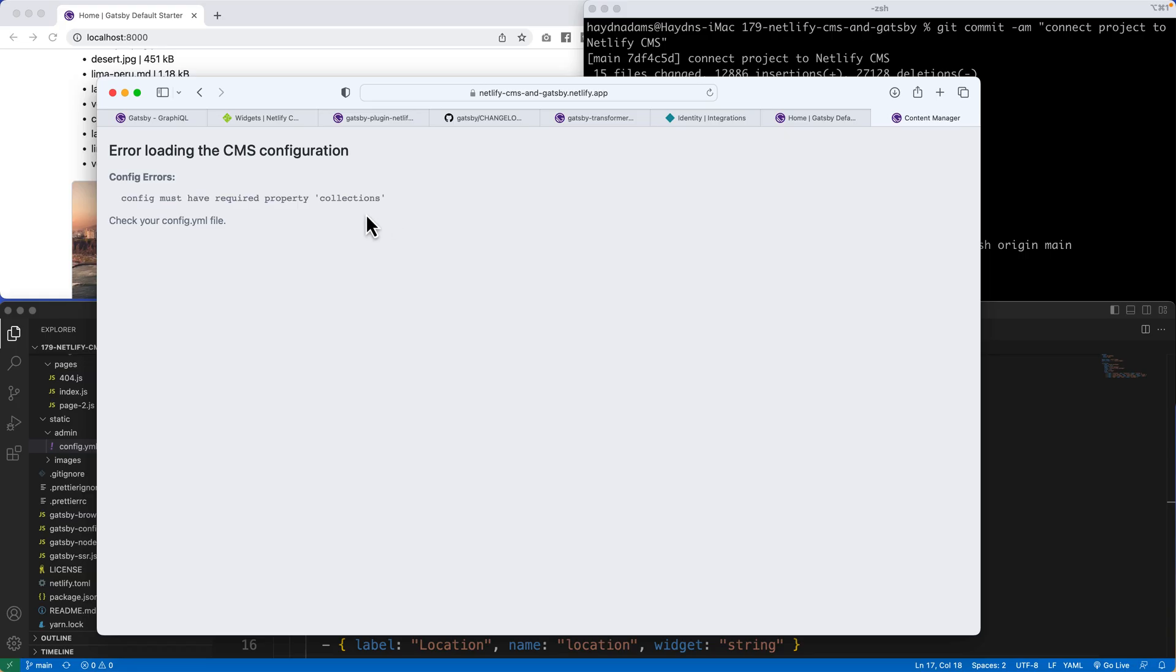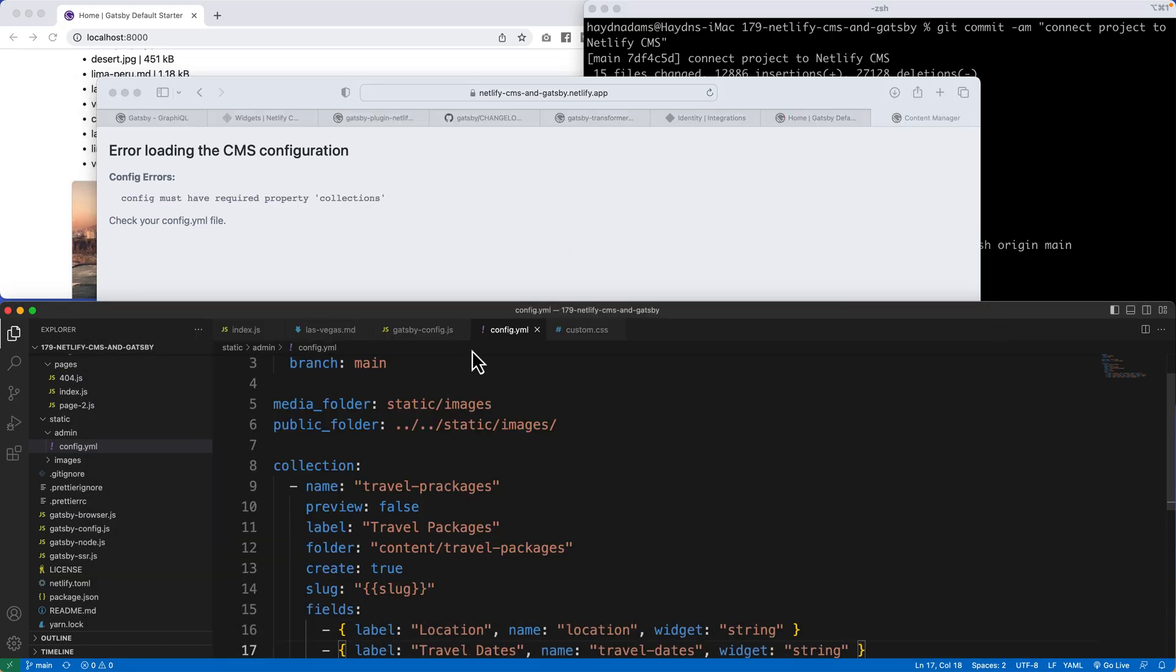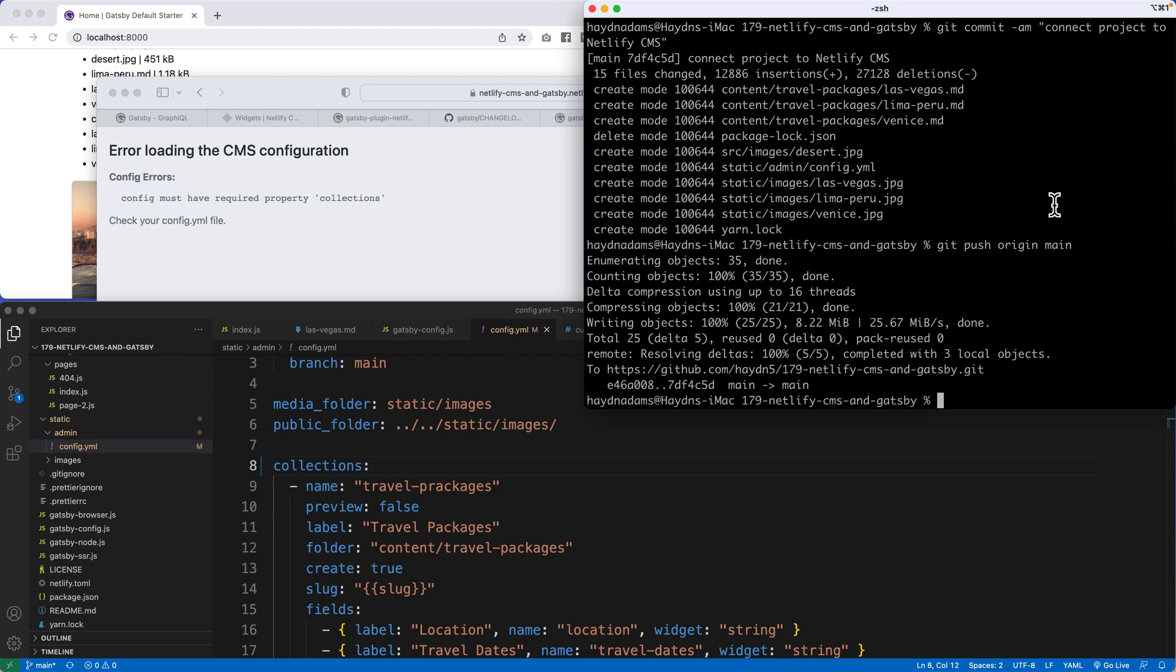You know what? I think I didn't spell collections right. So if I head back to my config file, I have collection, foiled by an S. Oh my gosh. One little letter. Let's kick it back into gear and try it again.